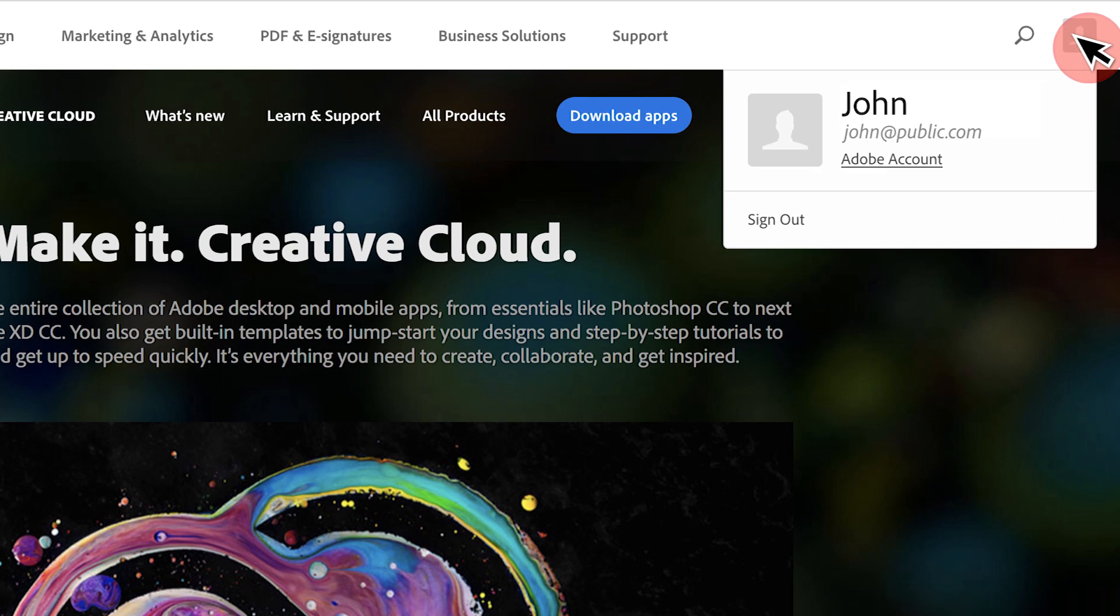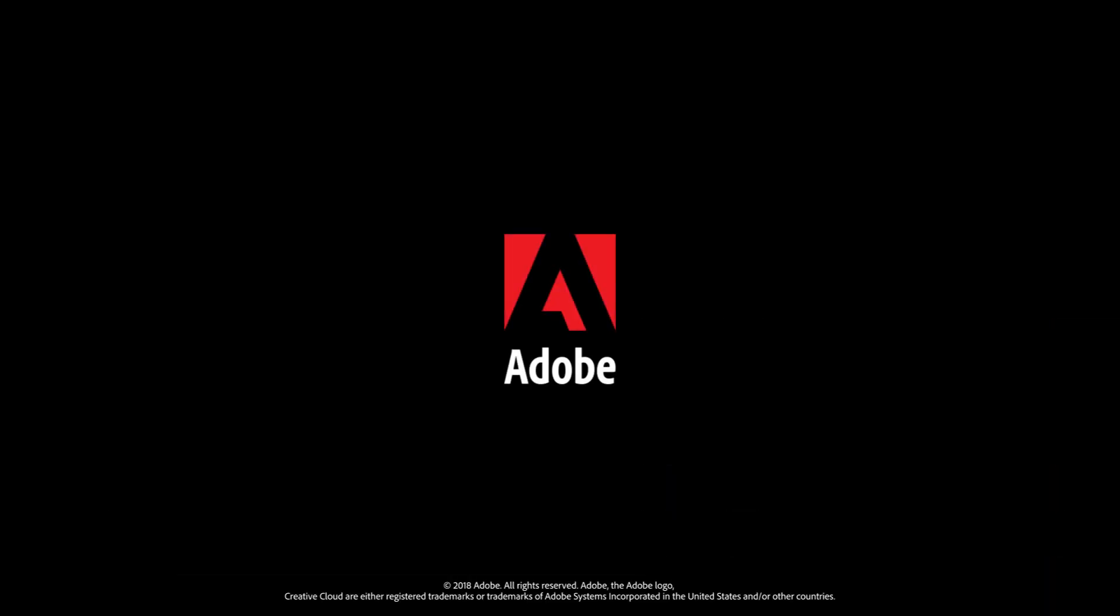You can manage your account at any time using the navigation bar on any Adobe.com page. To learn more about managing your Adobe ID account, watch our next video, and don't forget to subscribe.